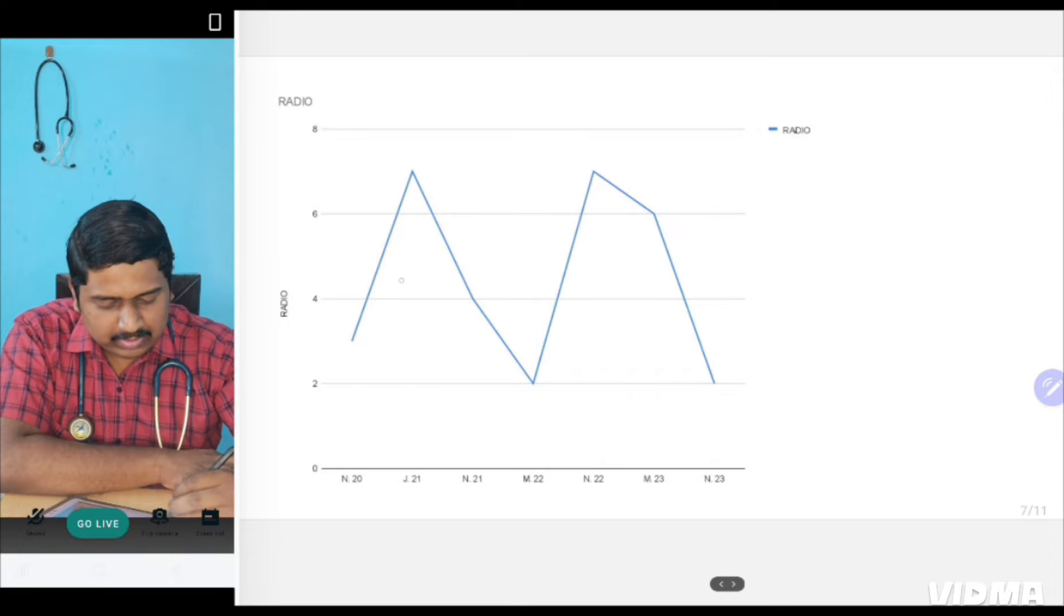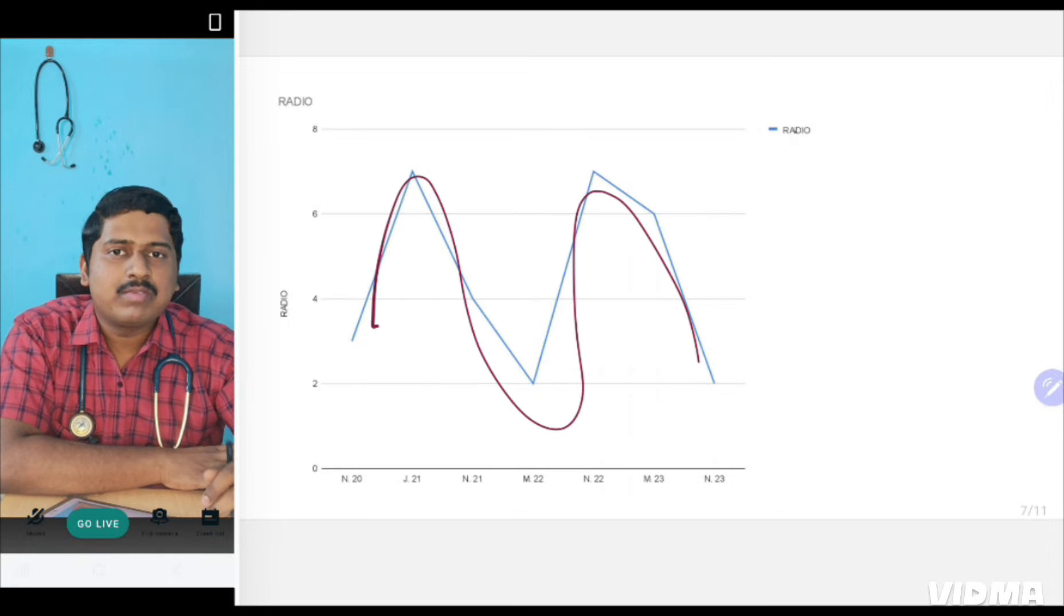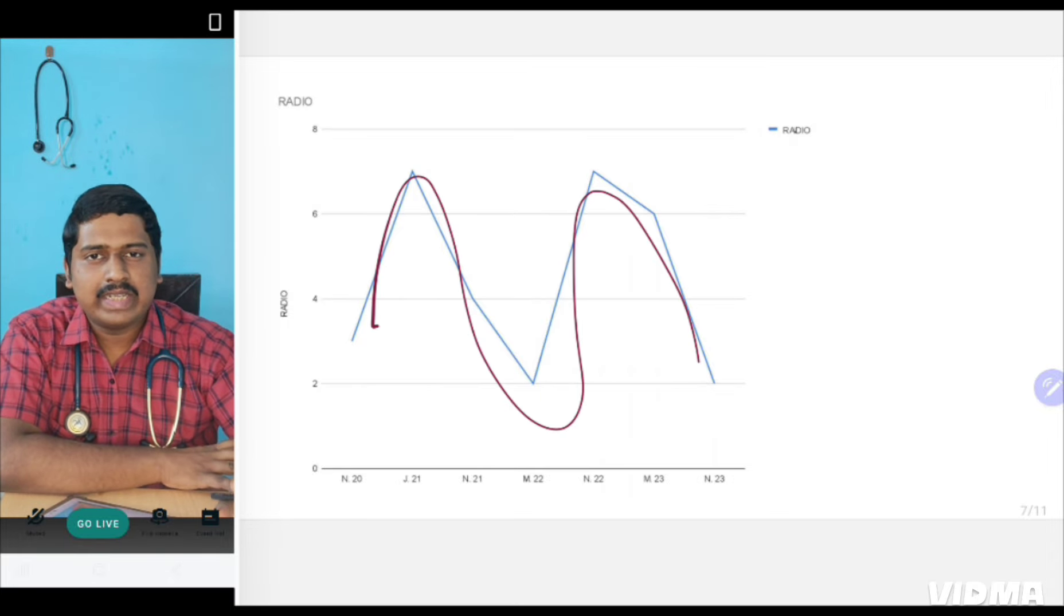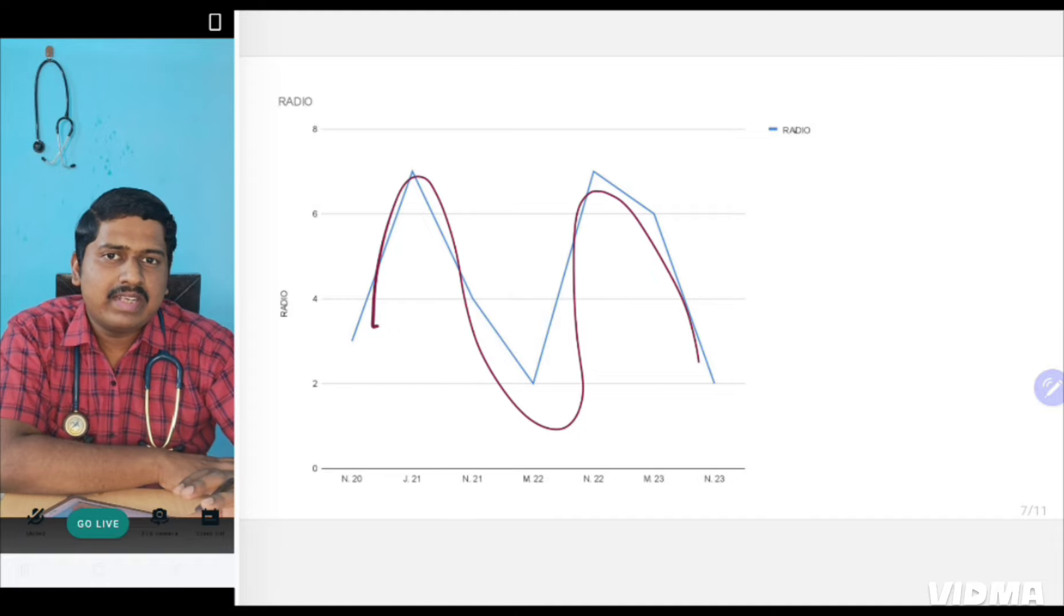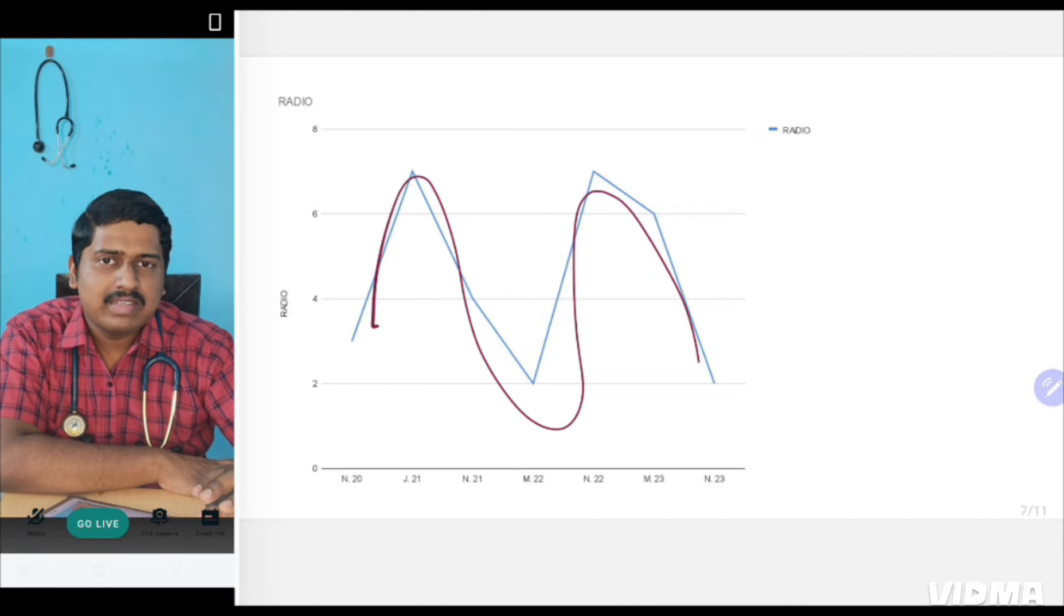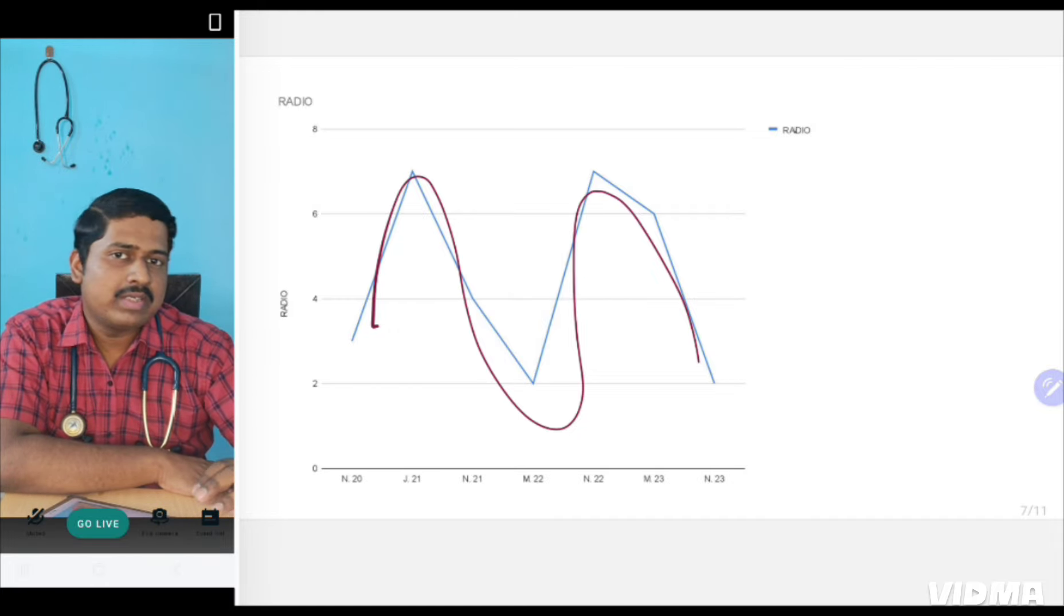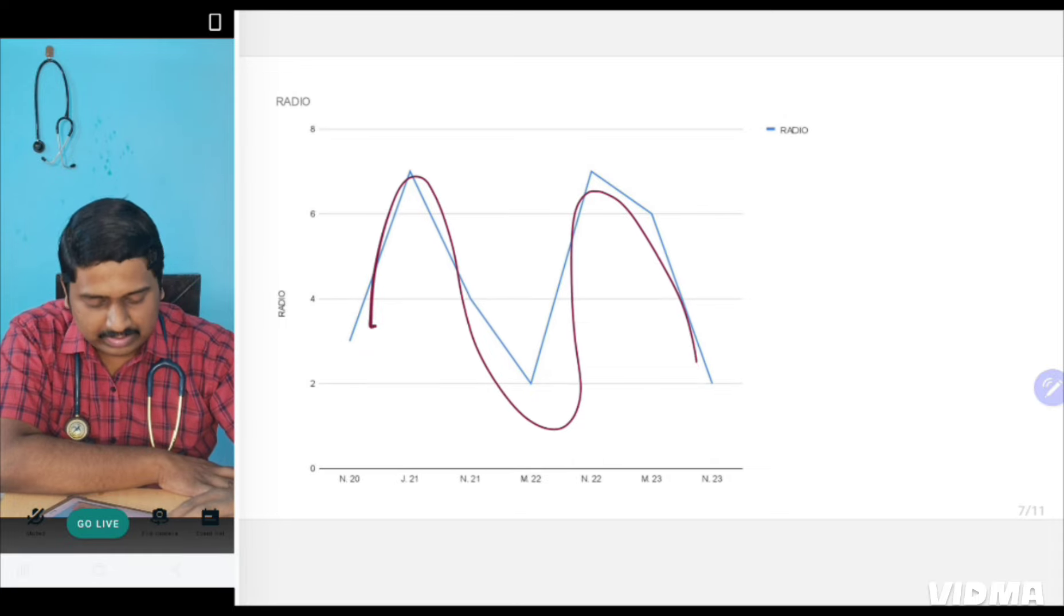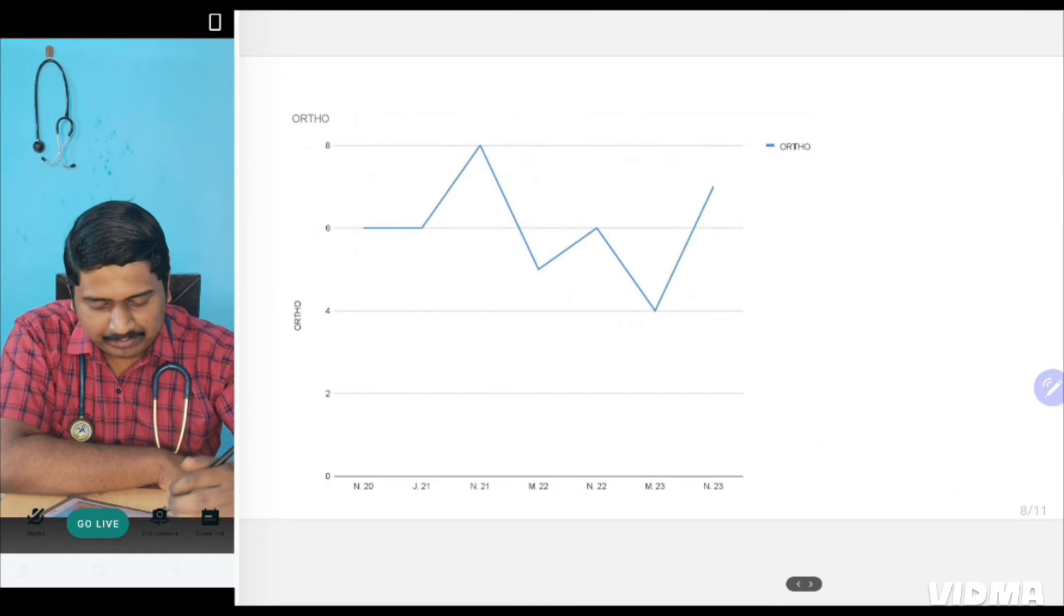Radiology, you can see it is a roller coaster. So sometimes questions are going high, sometimes they are low. Most are case-based questions only. So if you are doing well in Medicine, Surgery, clinical subjects, Ortho, then you can actually just go through image bank of Radiology. That is more than enough.